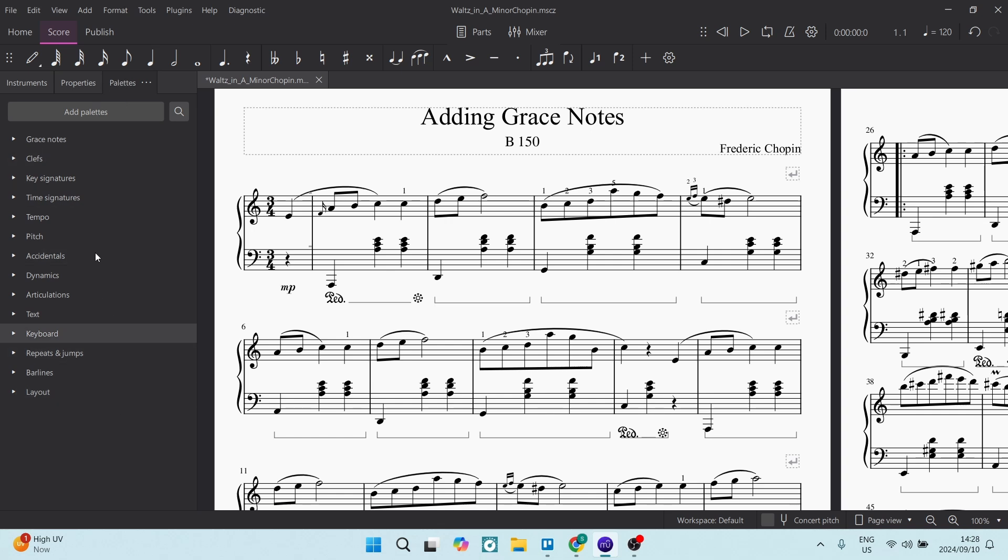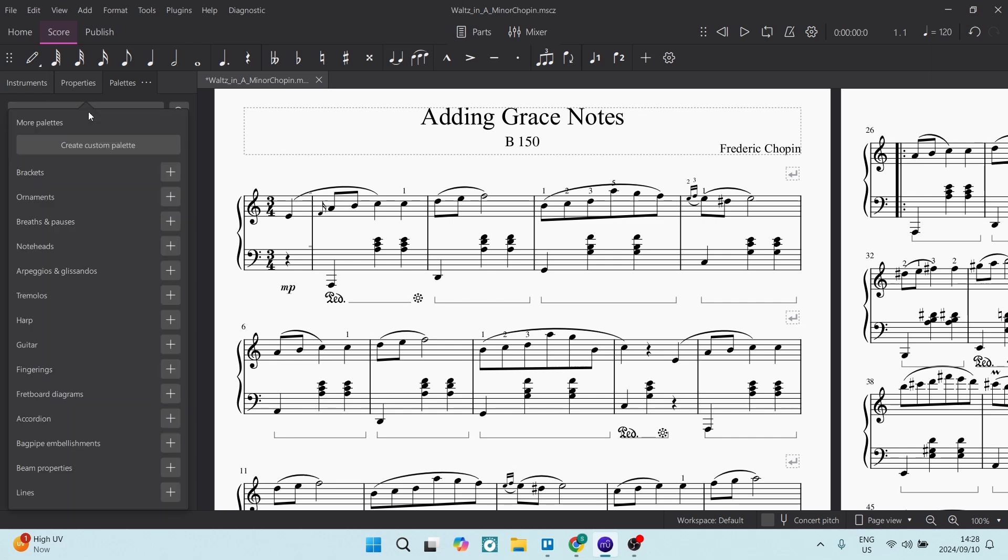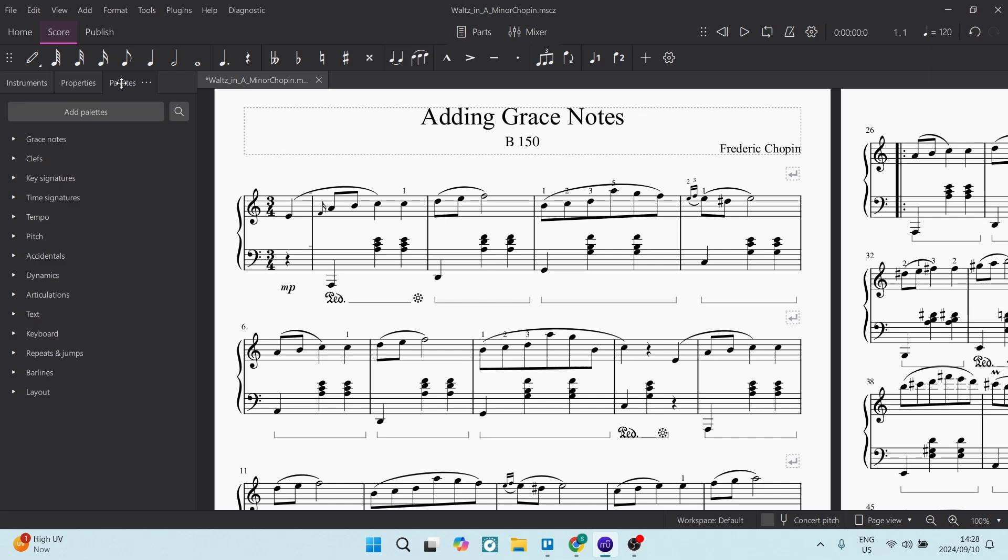And if you don't see grace notes over here in this list, you can go up to Add Palettes. You can go in here and you can look for the grace notes in there.